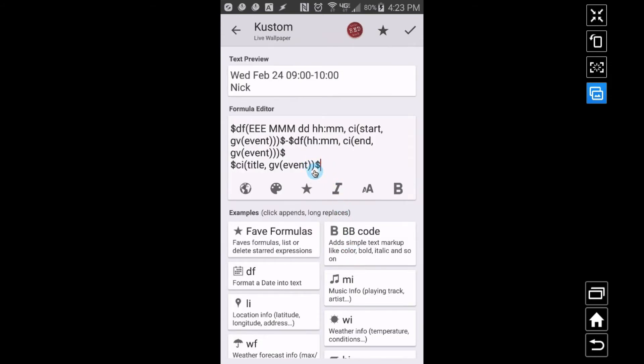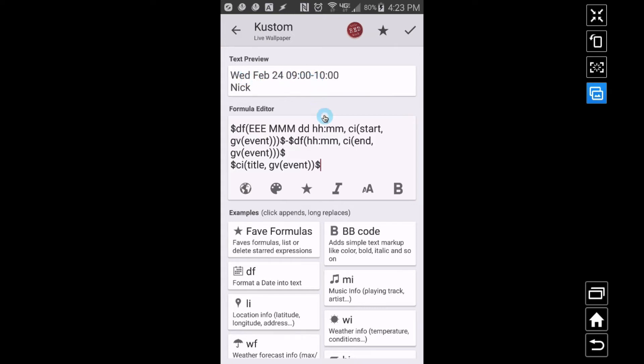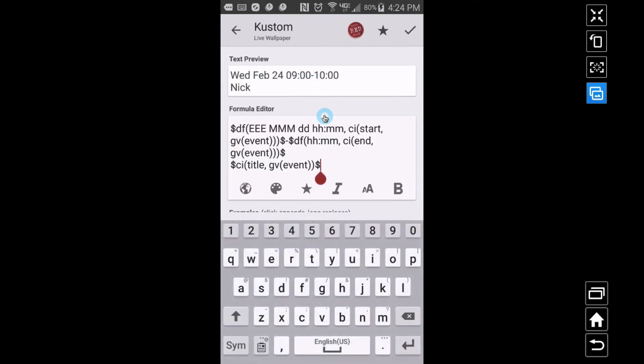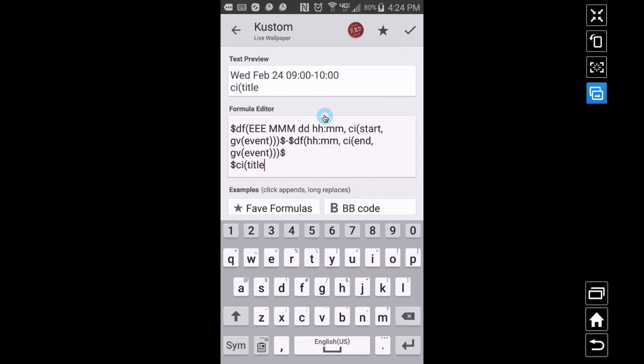And just for the sake of this video, what I want to do, because I don't know what's going to be showing up, I'm going to take out the title. I'm just going to show you that you'll see that the dates and times will change. I'm just going to take away the name because there's no telling what you might be seeing up here.